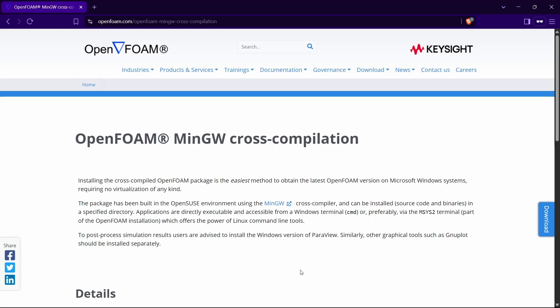Yes, you heard that right. We are going to use OpenFOAM without the help of WSL or any Linux-like dual boot or anything. We are just going to use Windows to install it.